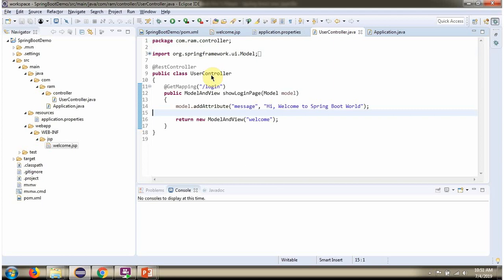Here I have defined the class UserController which is RestController. It has ShowLoginPage method. To call this method, we have to send request to this path.